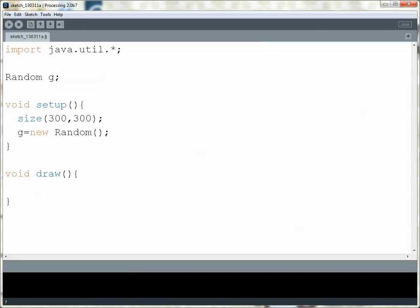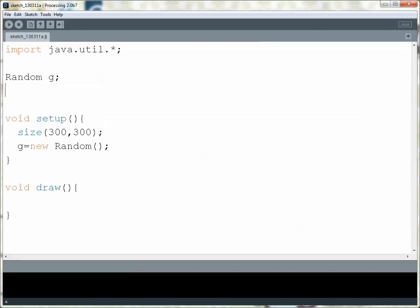I'm also going to make a couple of variables - one for the x and y coordinates of a shape, and one for the width and height of that shape as well, so I can use these later.